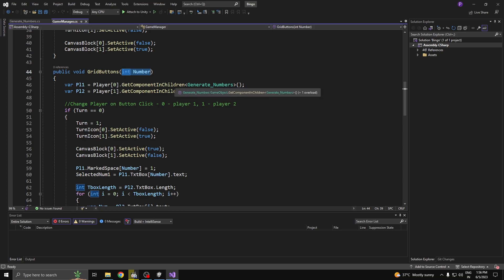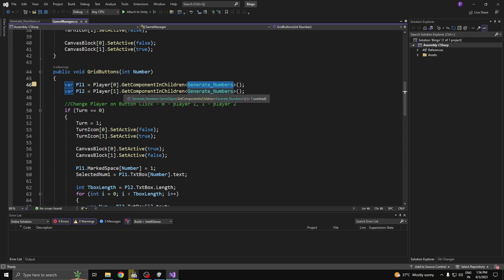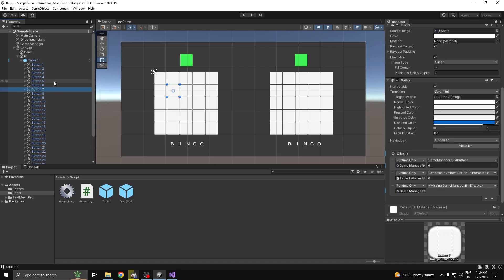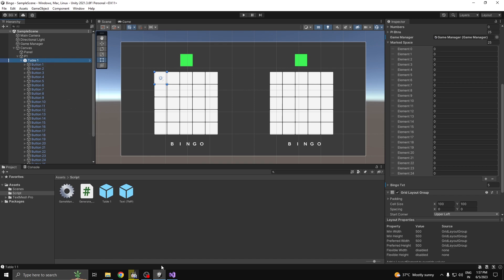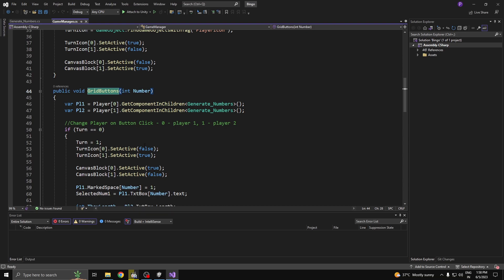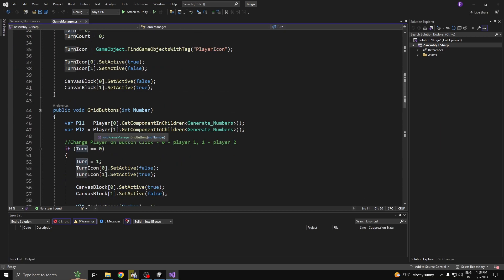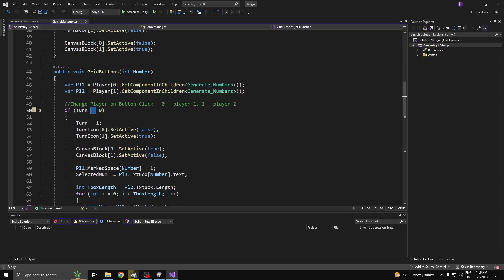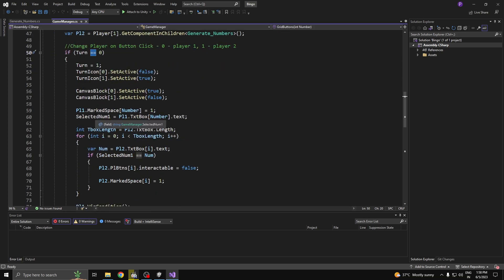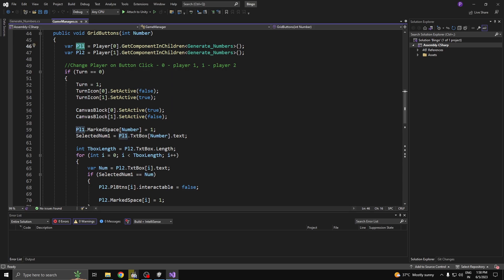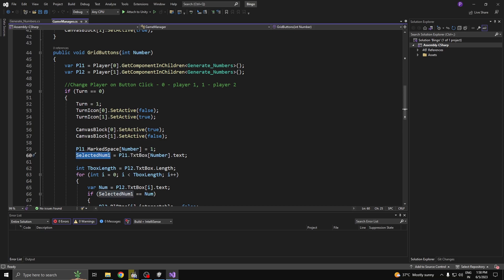On each button I've attached an on-click event to track which button I'm clicking, just like the Generate Numbers uninteractable function. I'm getting the player one Generate Numbers script component and for player two I use GetComponentInChildren because the script is in the child of each player object. The grid button function takes the other player's number and disables it — if turn equals zero it's player one's turn, so the turn is set to 1, the respective turn icon changes, and the panel block changes.